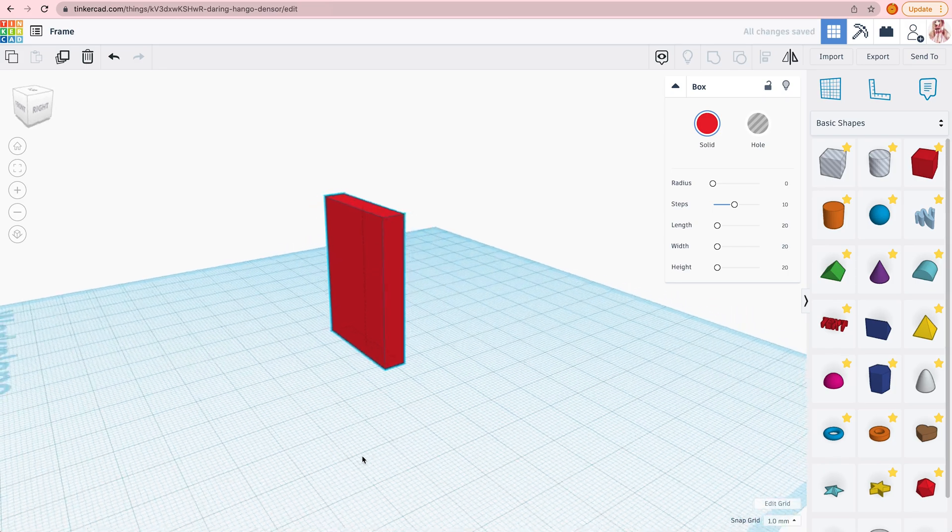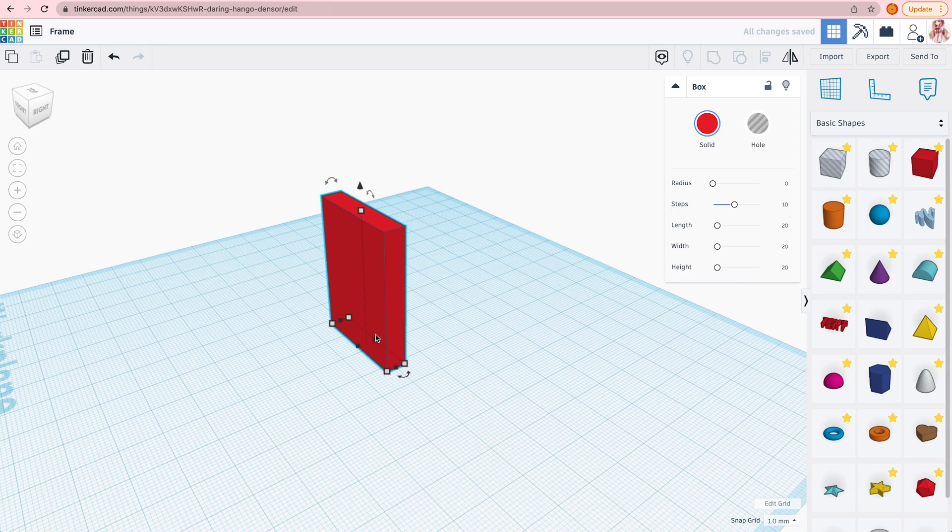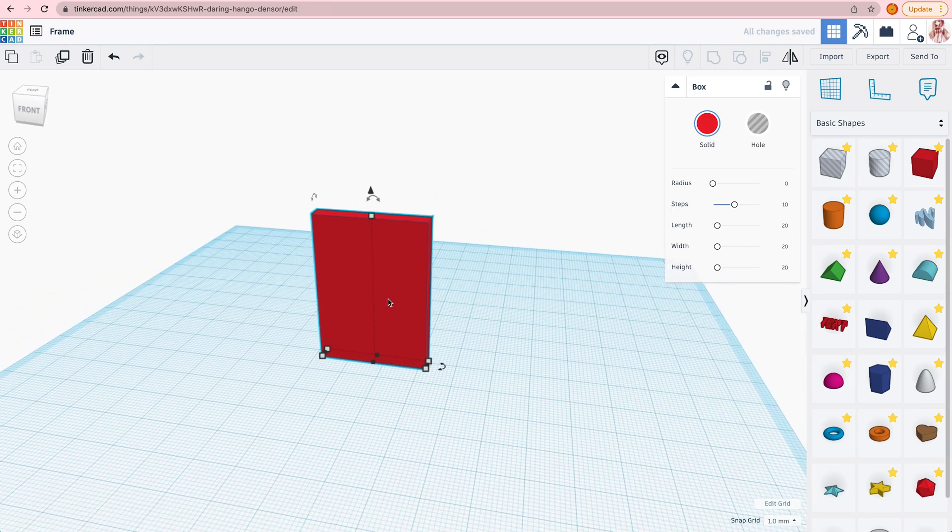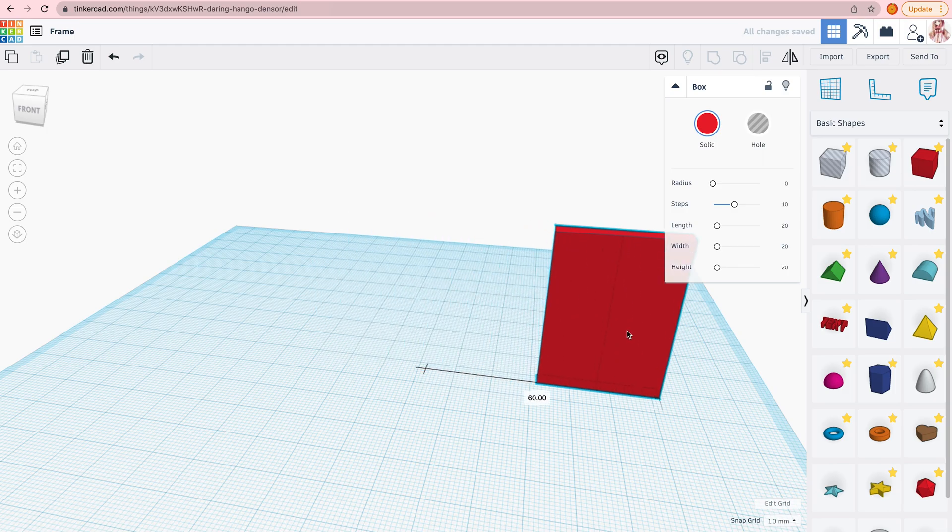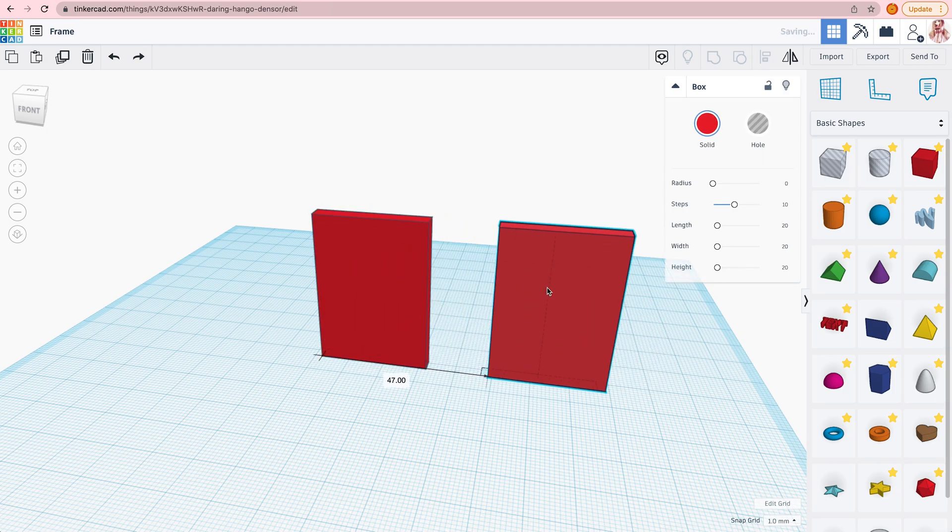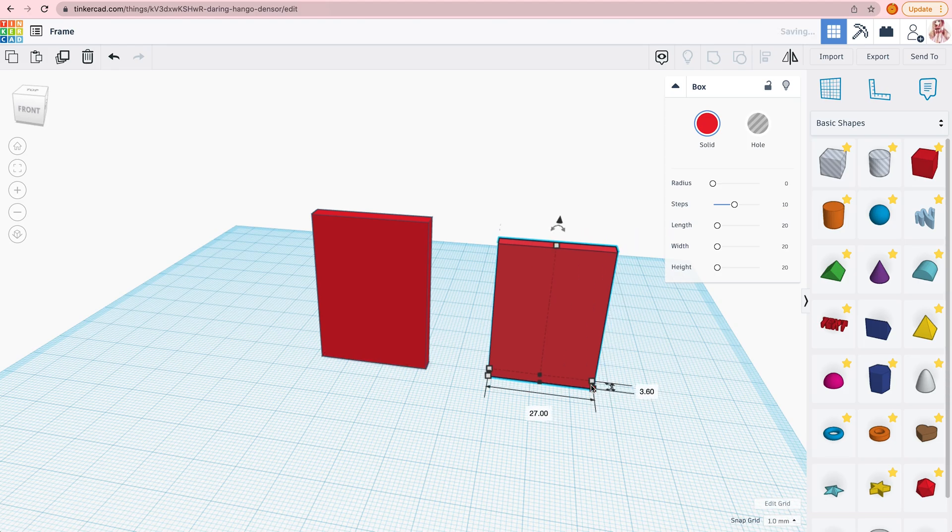Now we're going to need to make a hole. So we're going to duplicate the frame, make it a bit smaller, and align it in the middle of the frame.